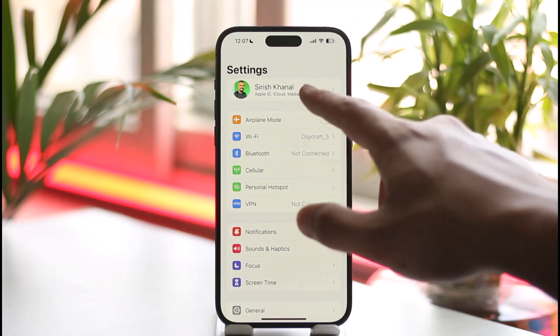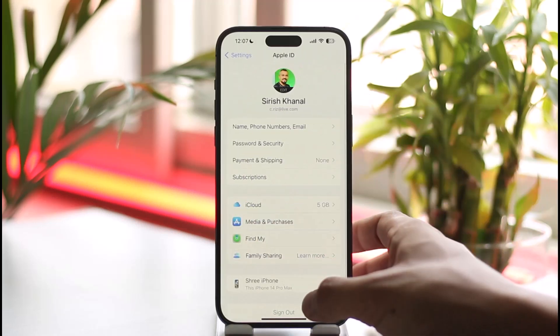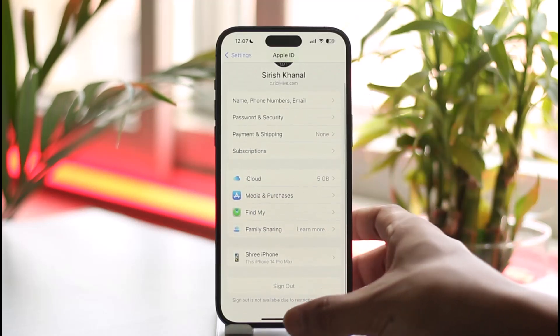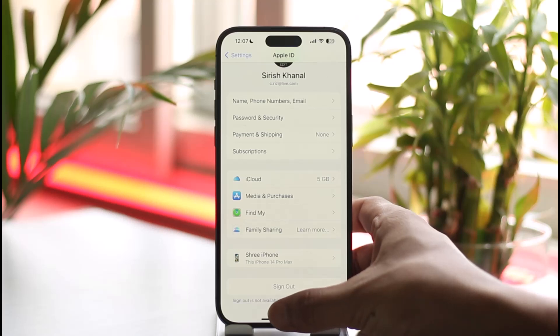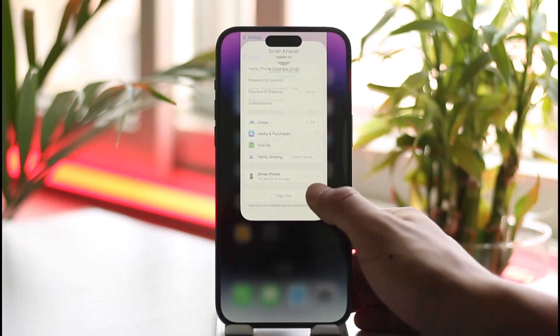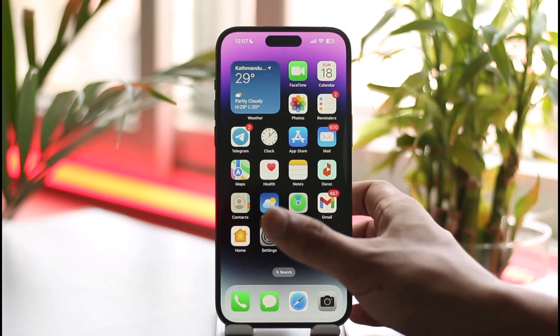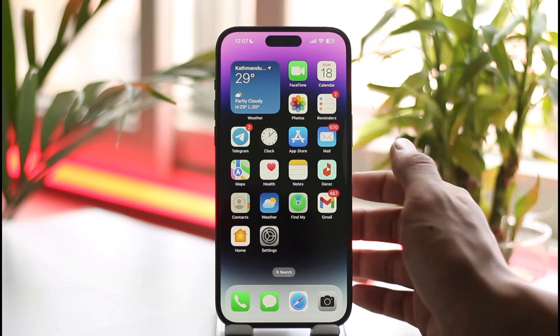So just tap the Apple ID profile from the top and make sure to actually sign into the account. Try to verify the code with the phone number that you might have added. If you don't have a phone number, just try to get access to it. That's simply how it works.